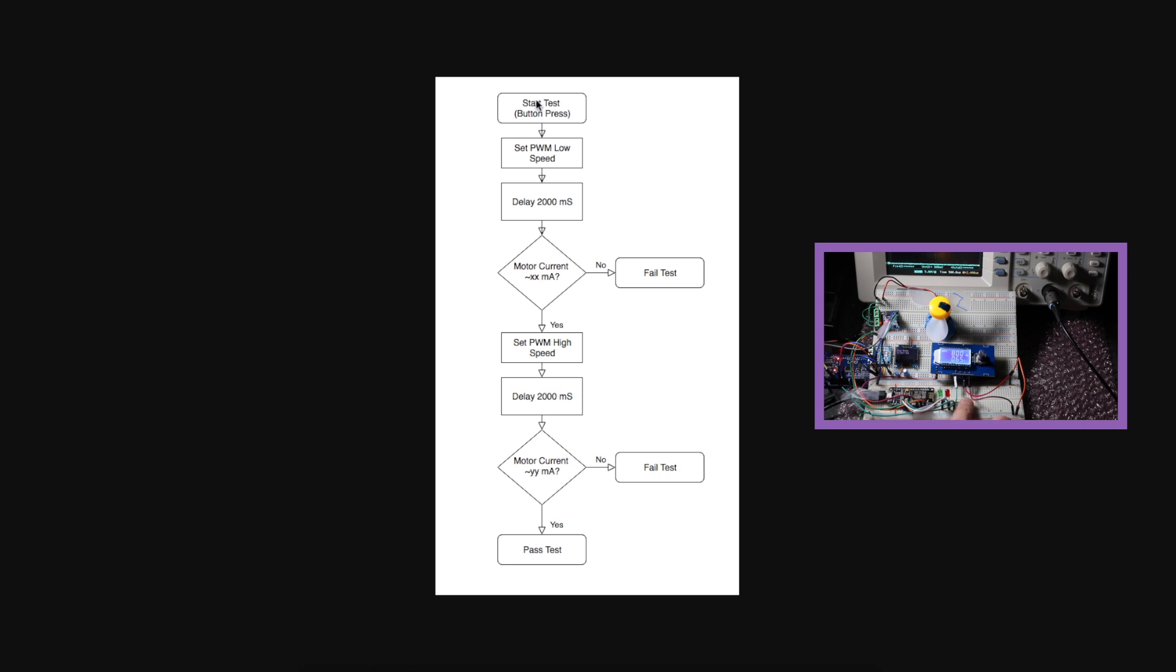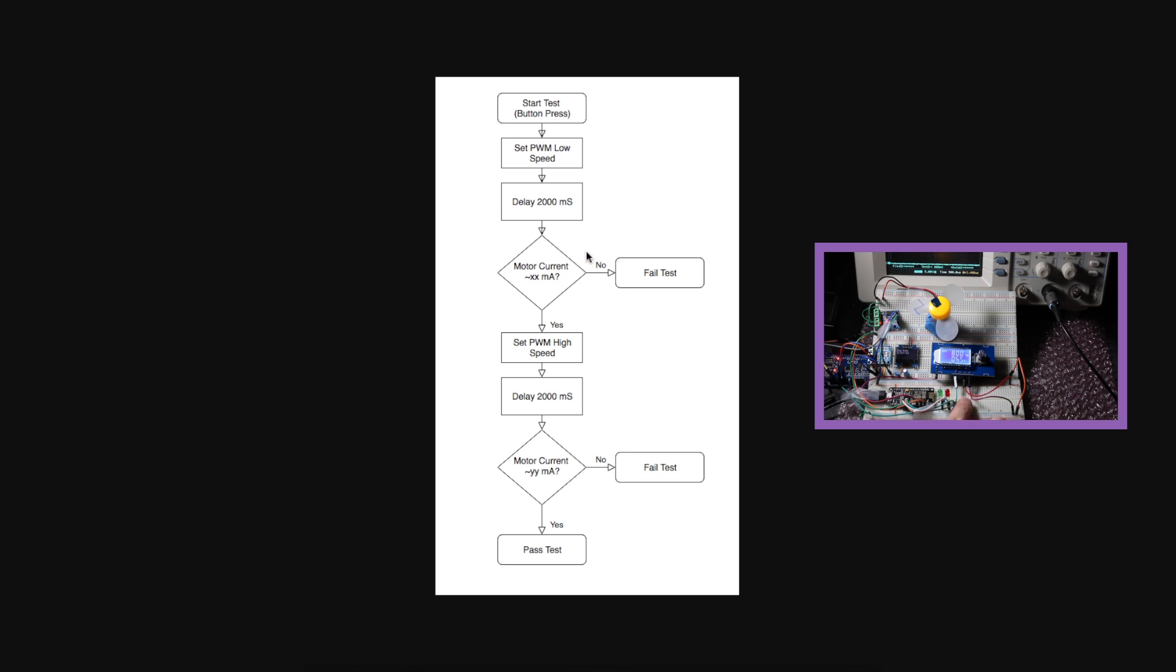When we press the button to start the test, we turn on the PWM generator with a low-duty cycle to run the motor at low speed, give it a couple of seconds to get up to speed, measure the current with the INA219. Is the current measured at least a certain minimum to guarantee the motor's running? If not, something's wrong, so just fail the test and we're done.